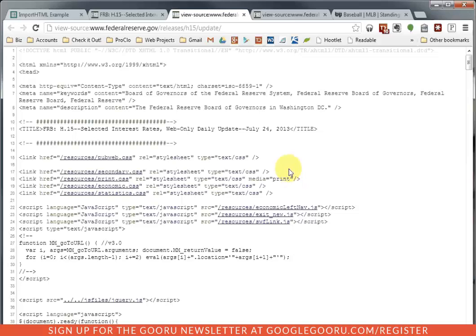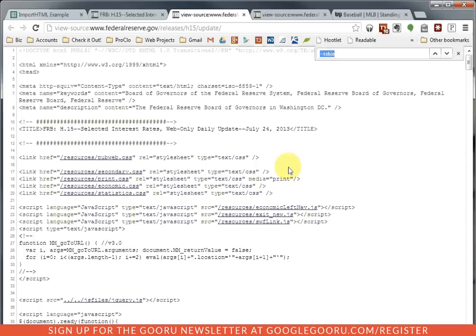OK, and now you're looking at kind of the guts behind the page. And if you're a web designer or someone who's very familiar with websites, you'll know exactly what this means. If you're not, that's OK, because I'm going to show you what you can do.